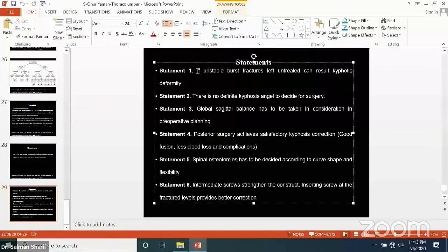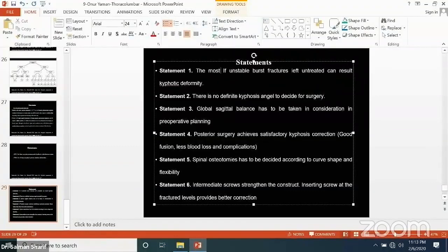The most common reason for kyphotic deformity is untreated burst fractures — we can change it this way.